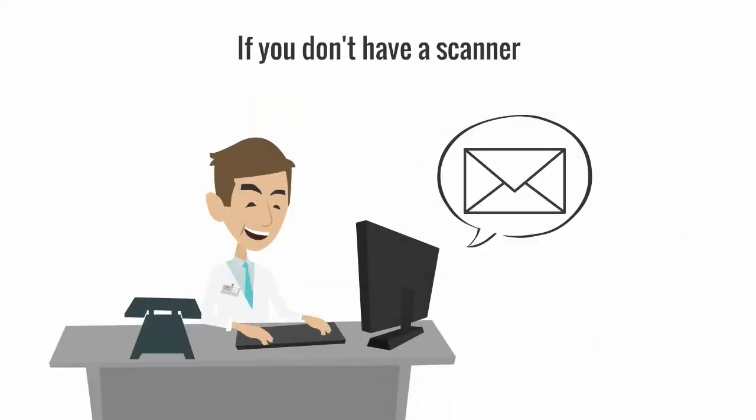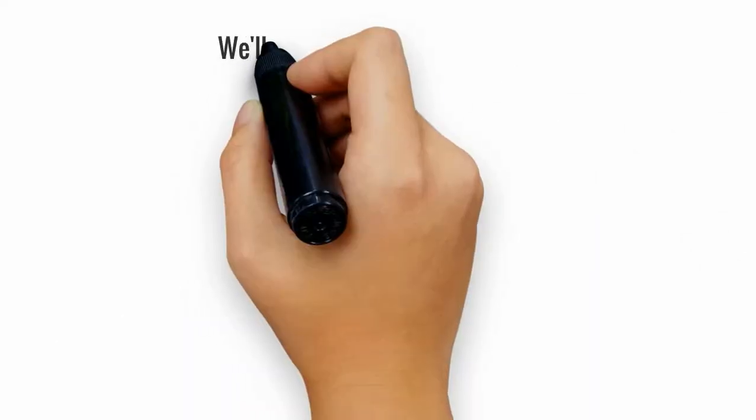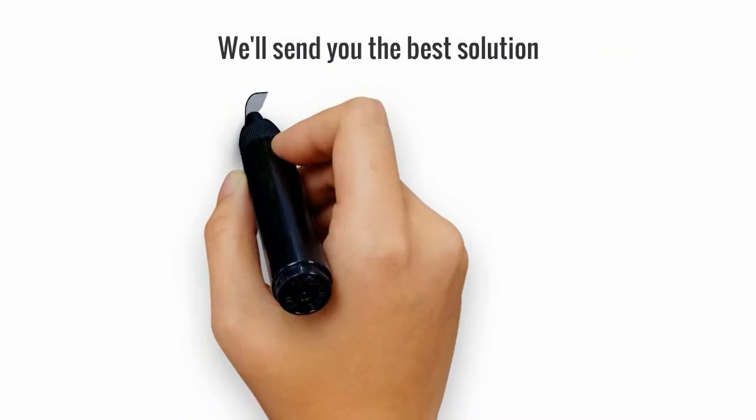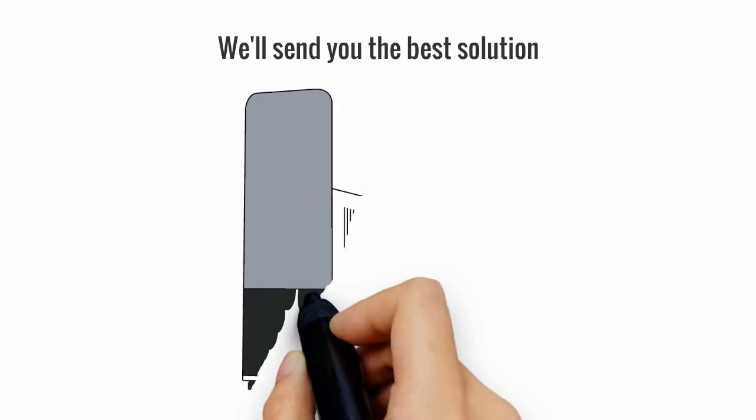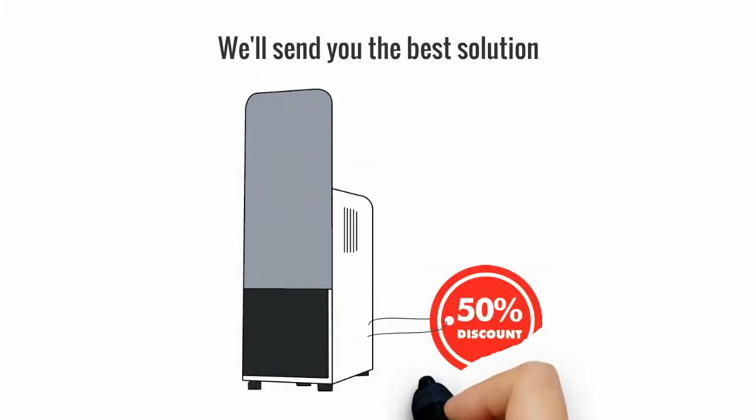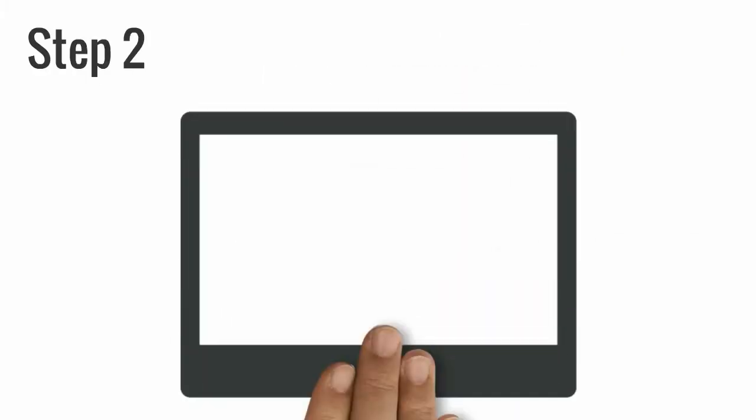If you don't have a scanner, email us and we'll send you the best solution, such as renting or purchasing a scanner at the lowest price. Step 2: